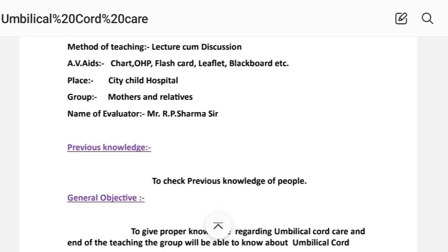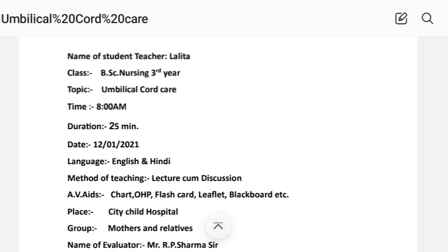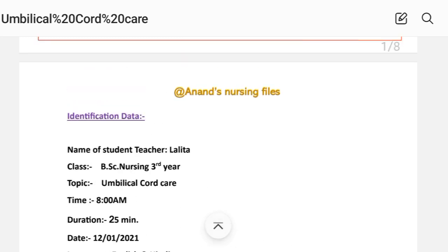The identification data section also includes the name of evaluator and teacher. This completes the identification data portion of the health talk format.